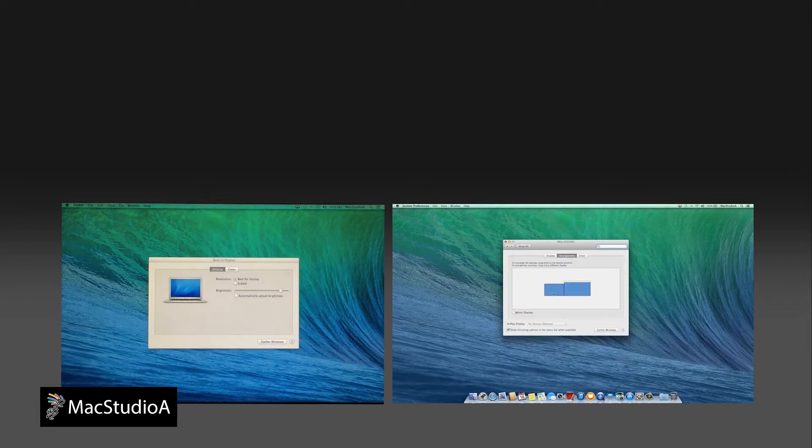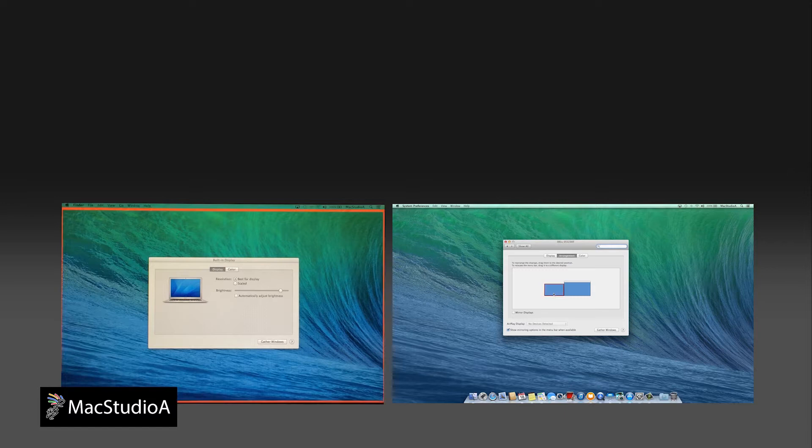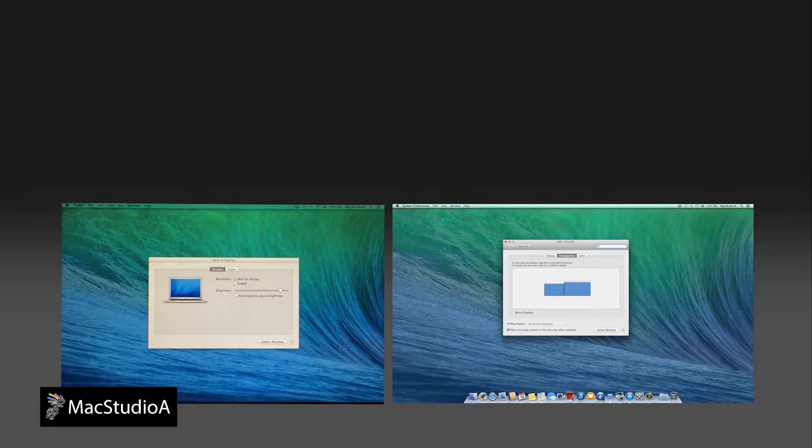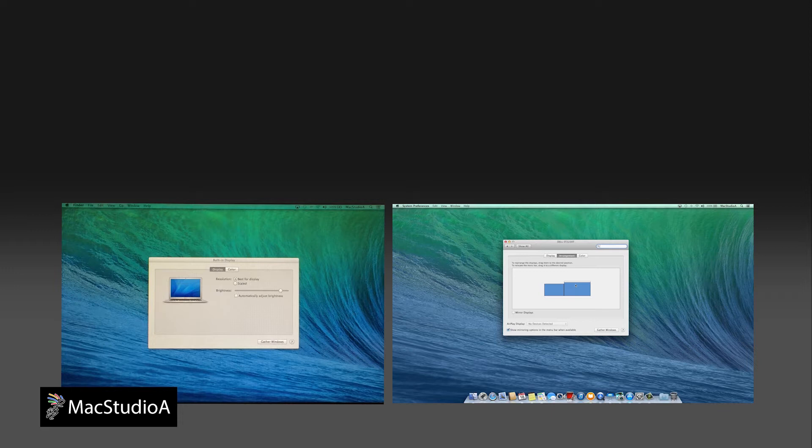From the Displays Preferences window, you can arrange those displays the way you want by dragging the blue box anywhere you want. Also, you can choose which display you want to make primary by moving the menu bar shown here to the required display.